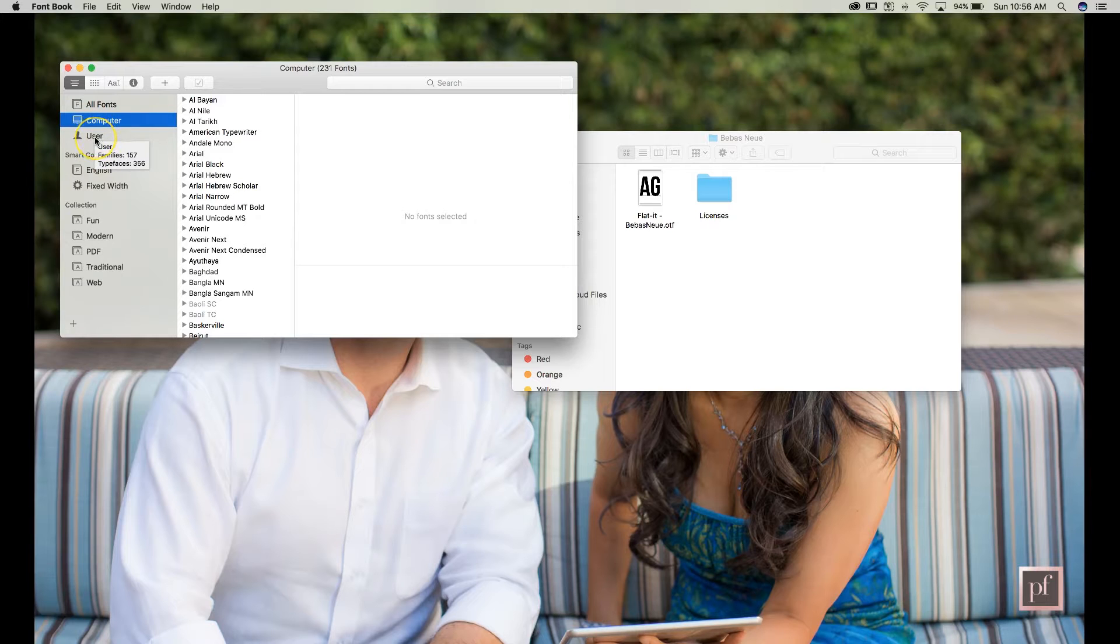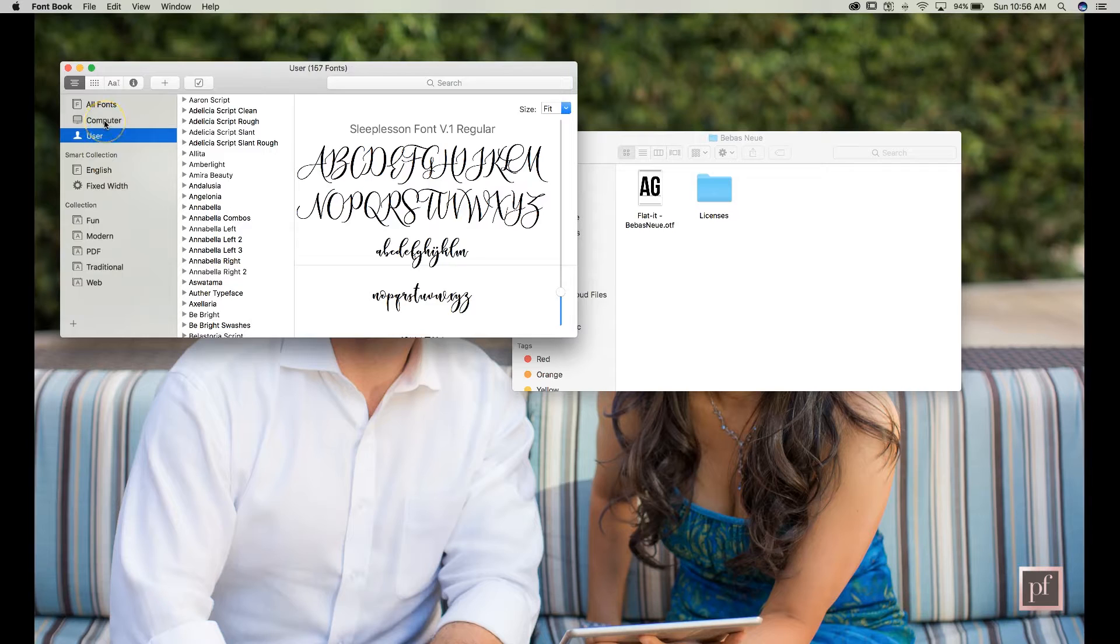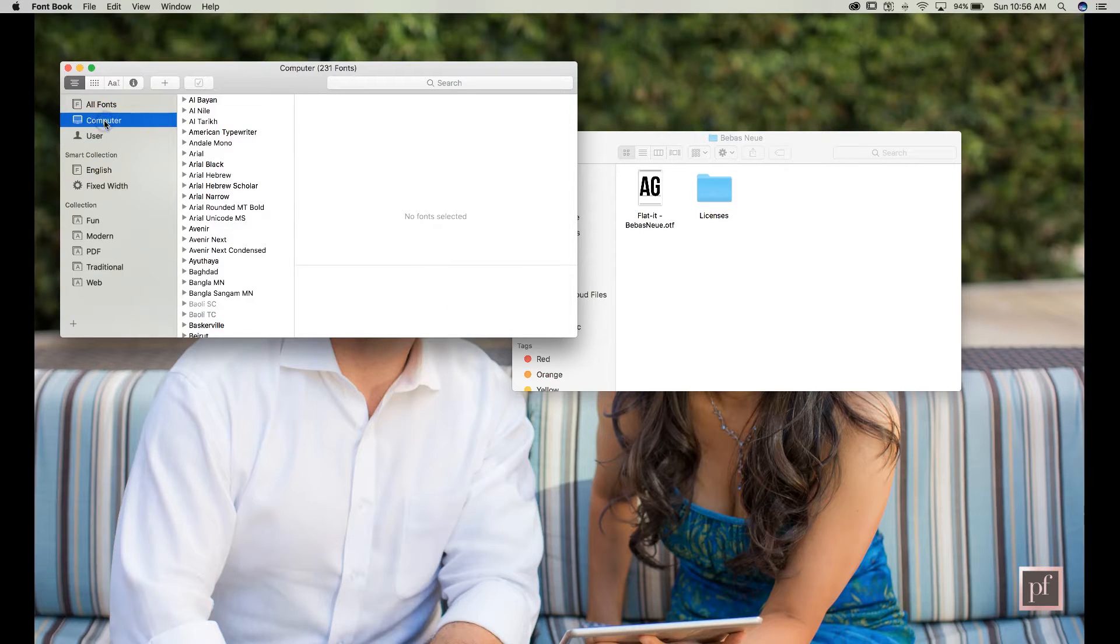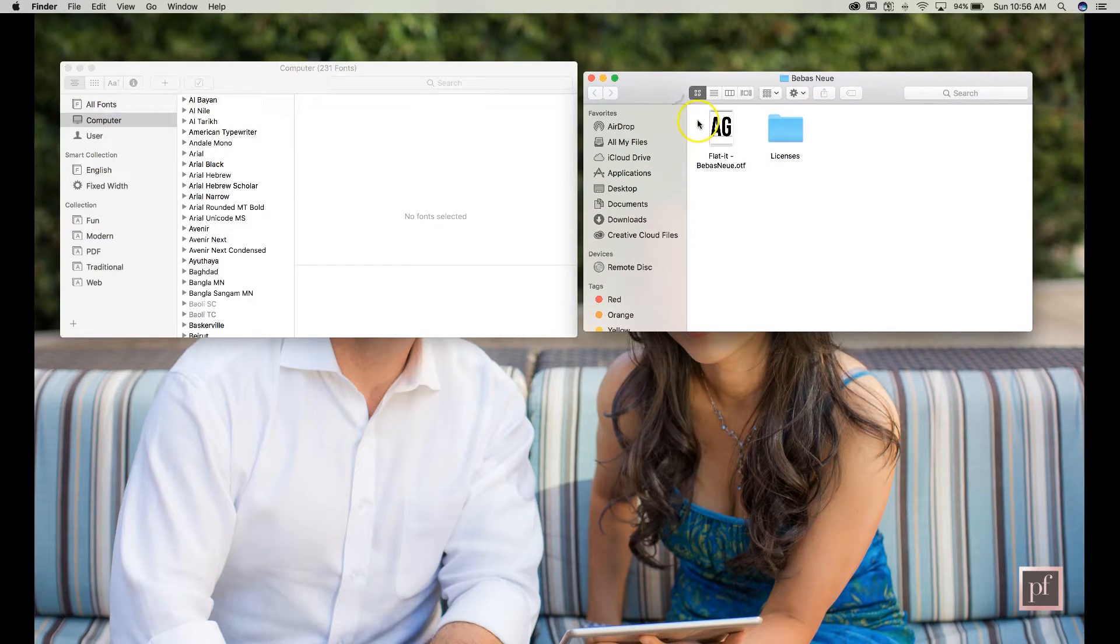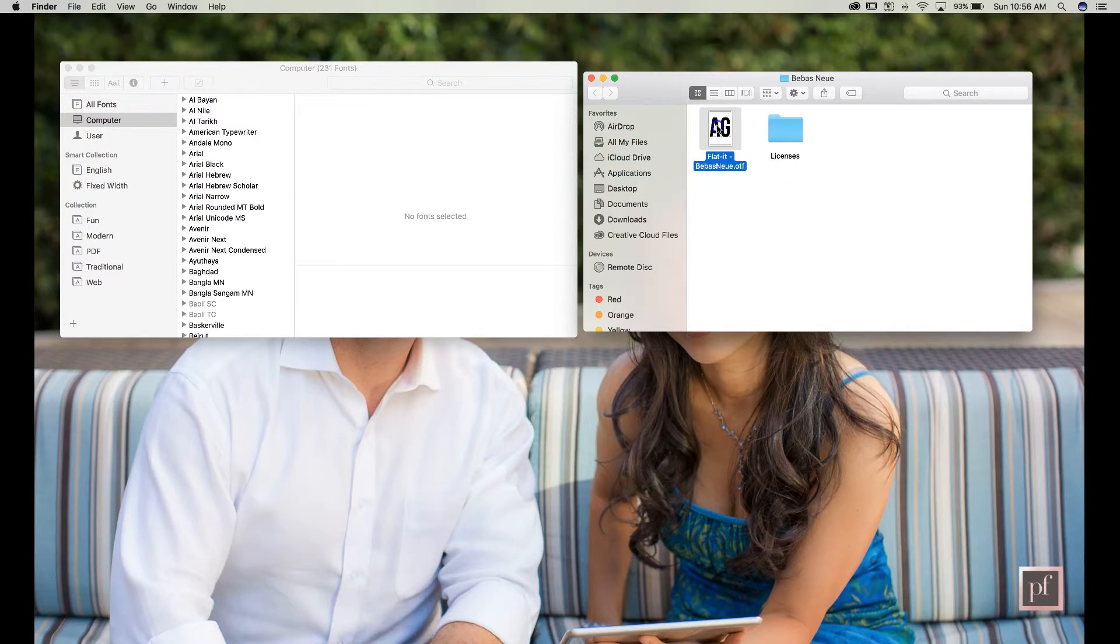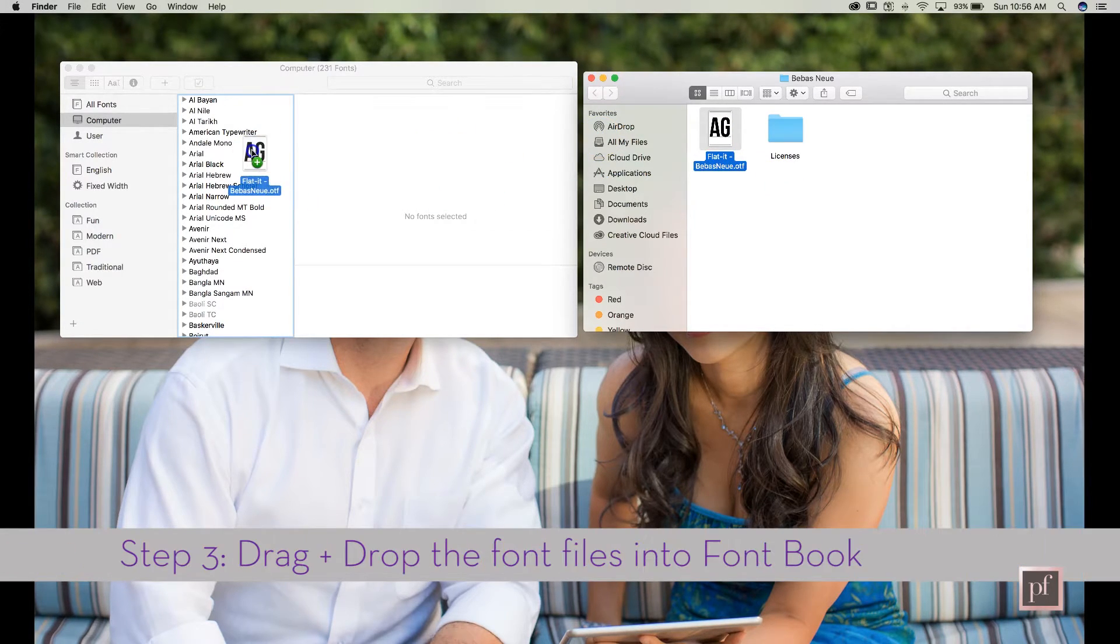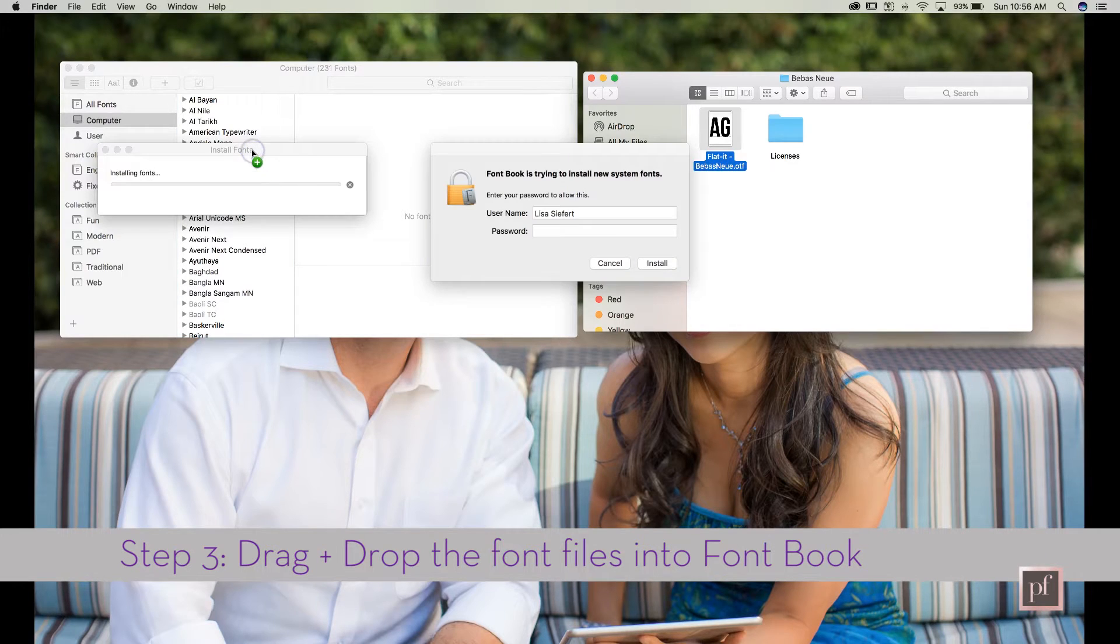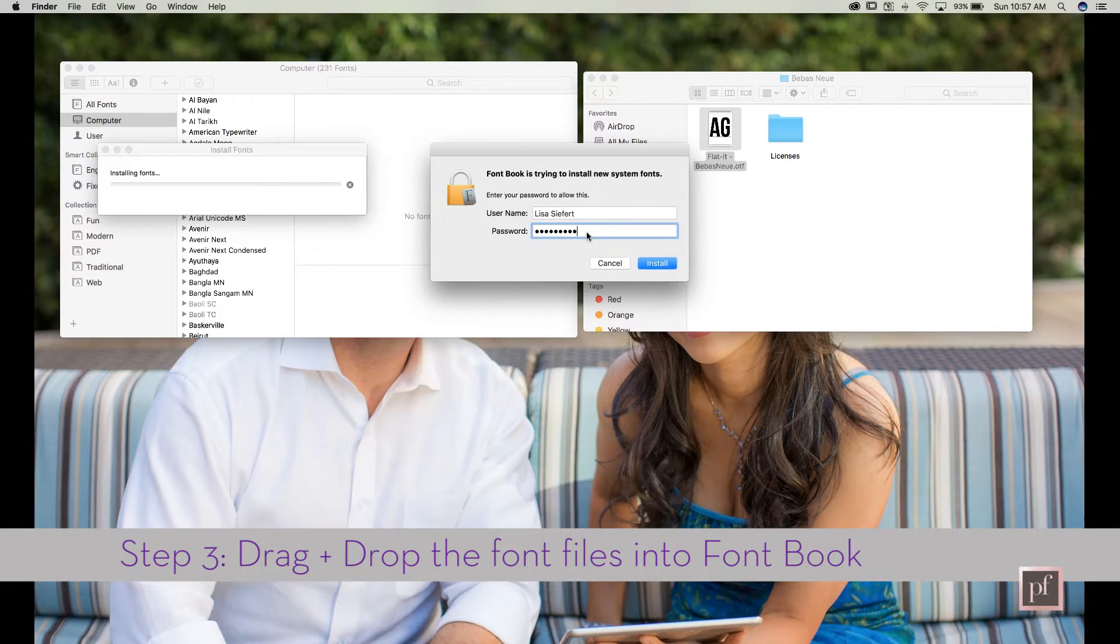But if you want the fonts to be specific to you, you can put them in here. I don't have any other users, that's why you only see user. So it's really easy, all I'm going to do is I'm going to take the OTF file and drag it, and it's going to ask me for my password for this Mac to make any changes, and now your font's installed and now it is on your computer.